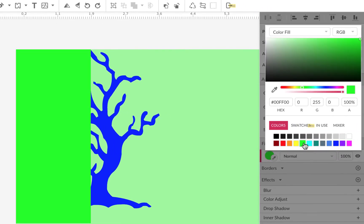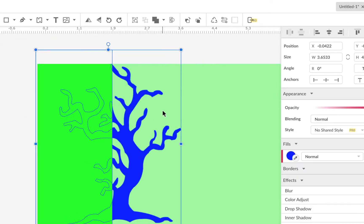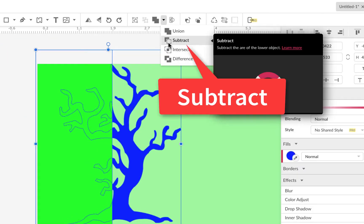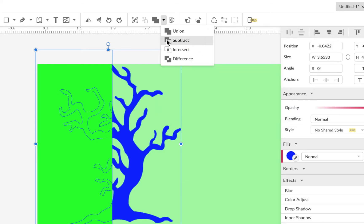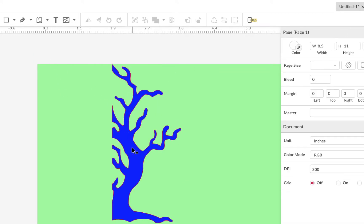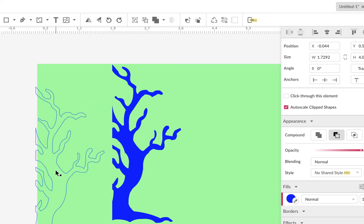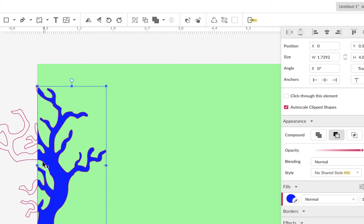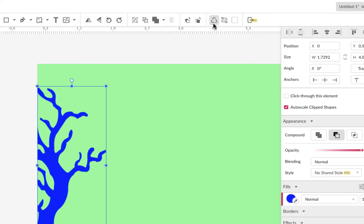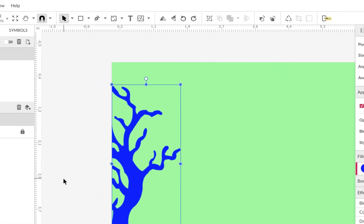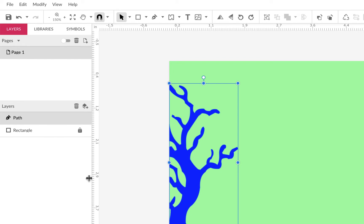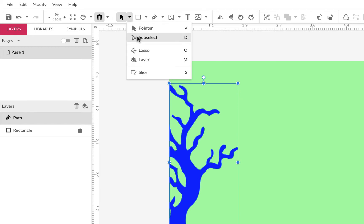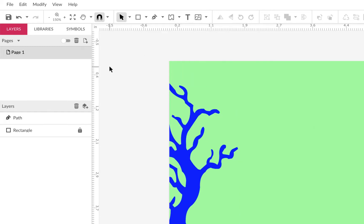You can draw a rectangle on it — let's make it lime green — then highlight both shapes and do a Subtract. The top shape will cut out of the bottom, essentially cropping the tree against a border. It's not permanent yet because it's still a compound shape, but you can convert it to a path to make it permanent. The key is going into the group to see what's inside rather than trying to use the sub-select tool directly.